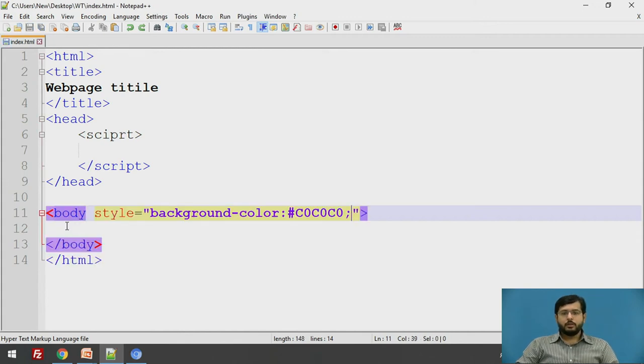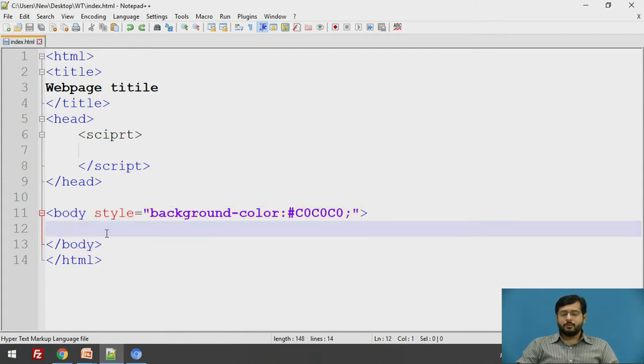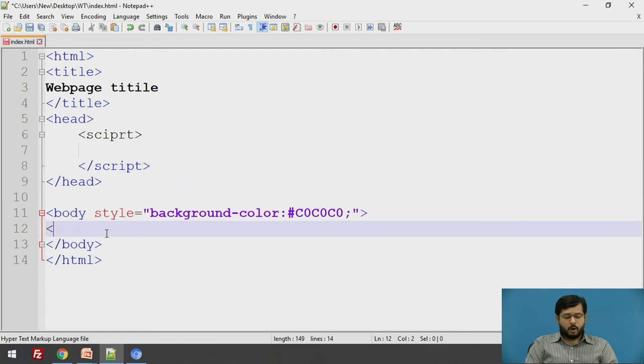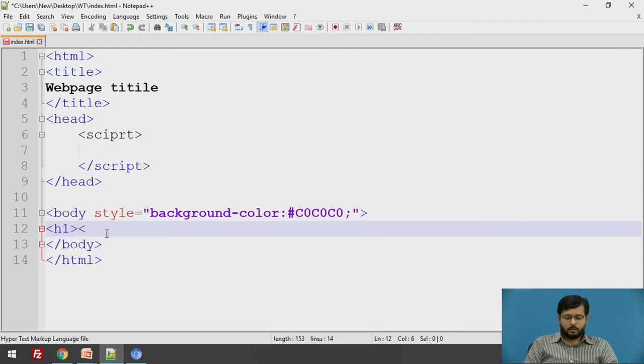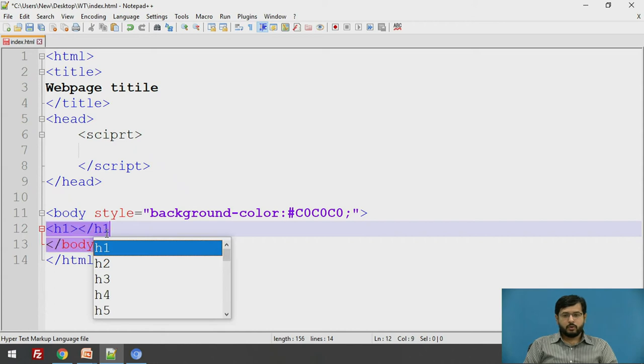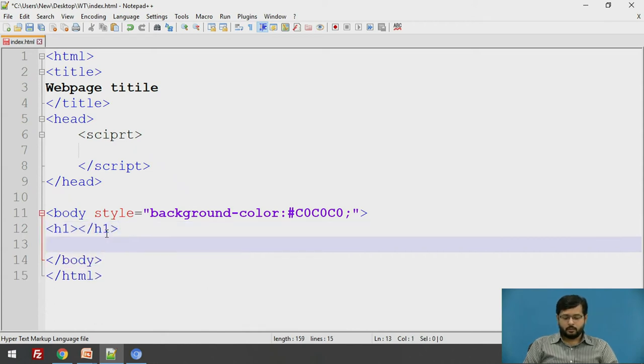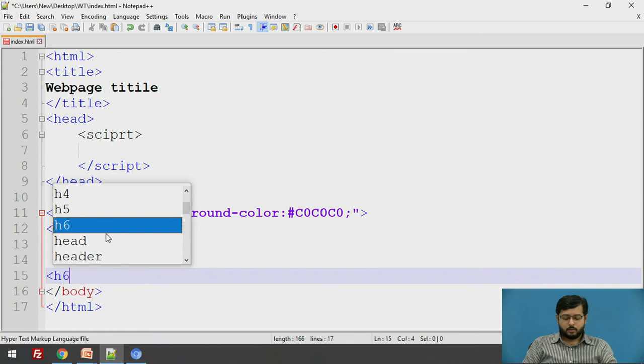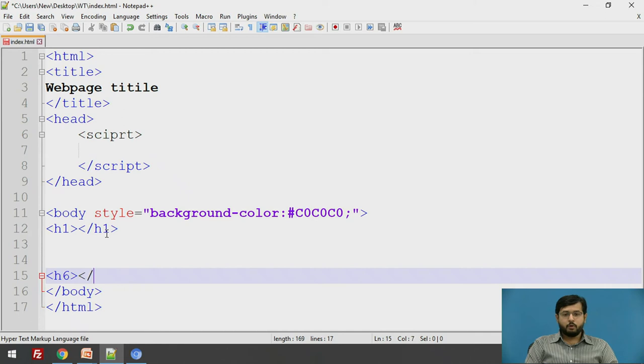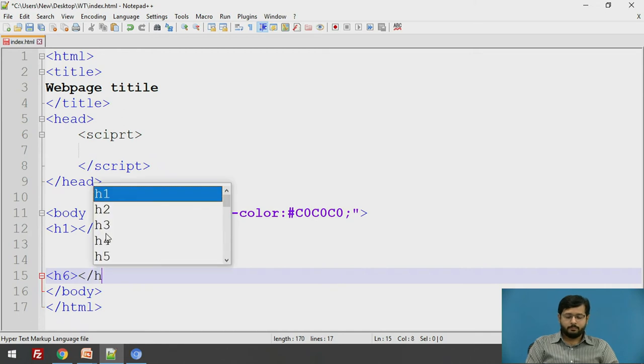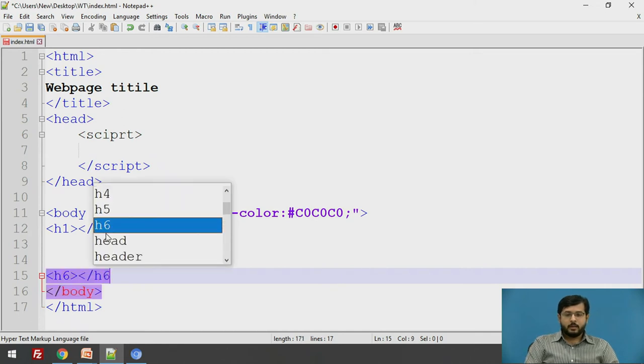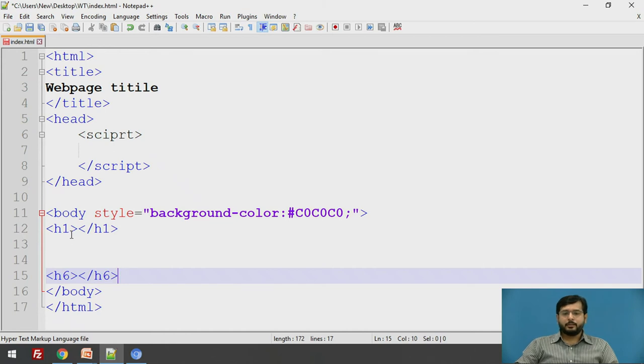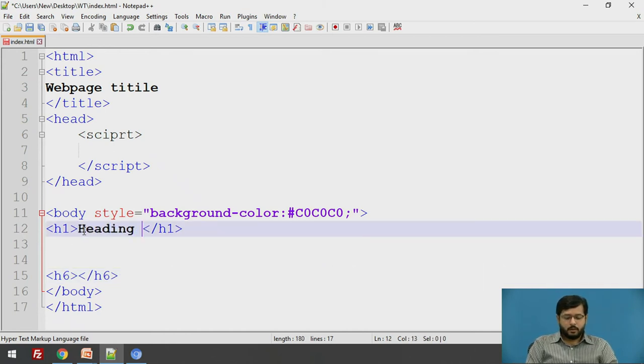Moving on, the two basic things we will learn today is the headings and the paragraph. HTML has default headings from h1 to h6. h1 is the most important, used for most important heading while h6 is used for the least important headings. We will just see, I will just give heading 1.